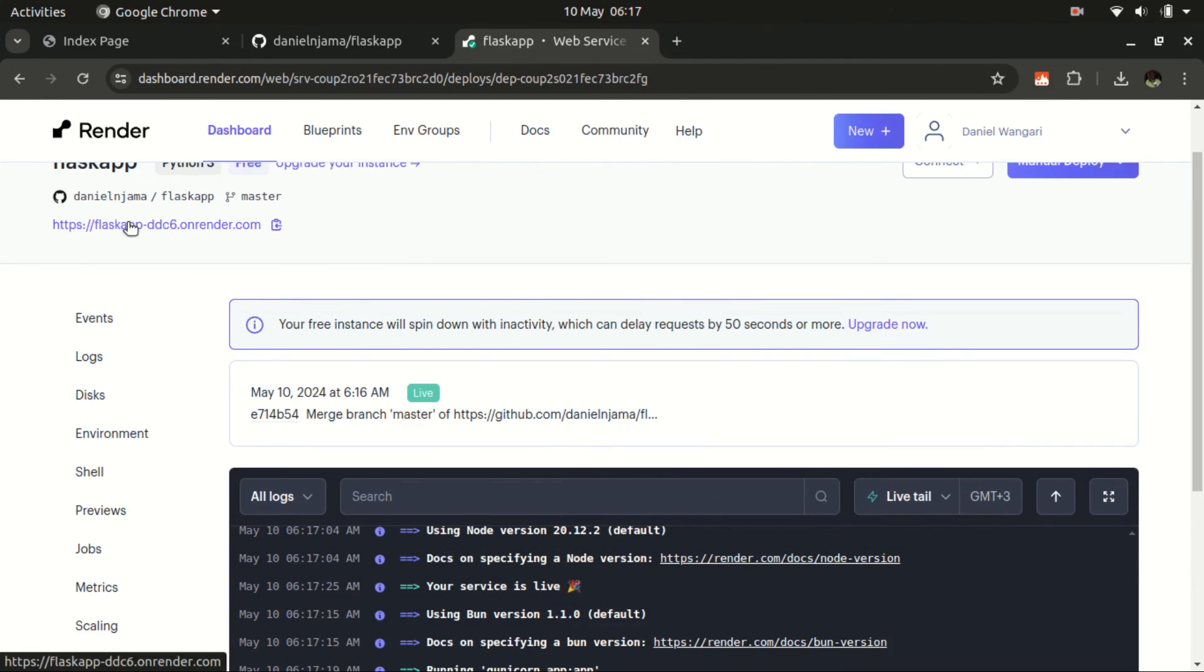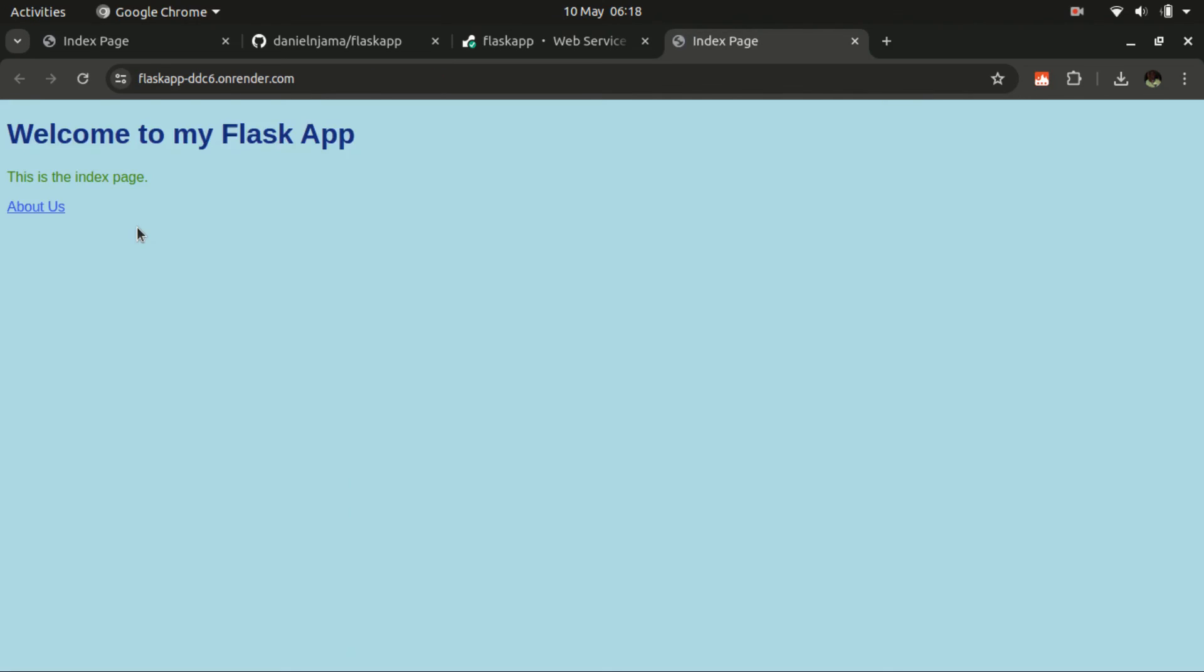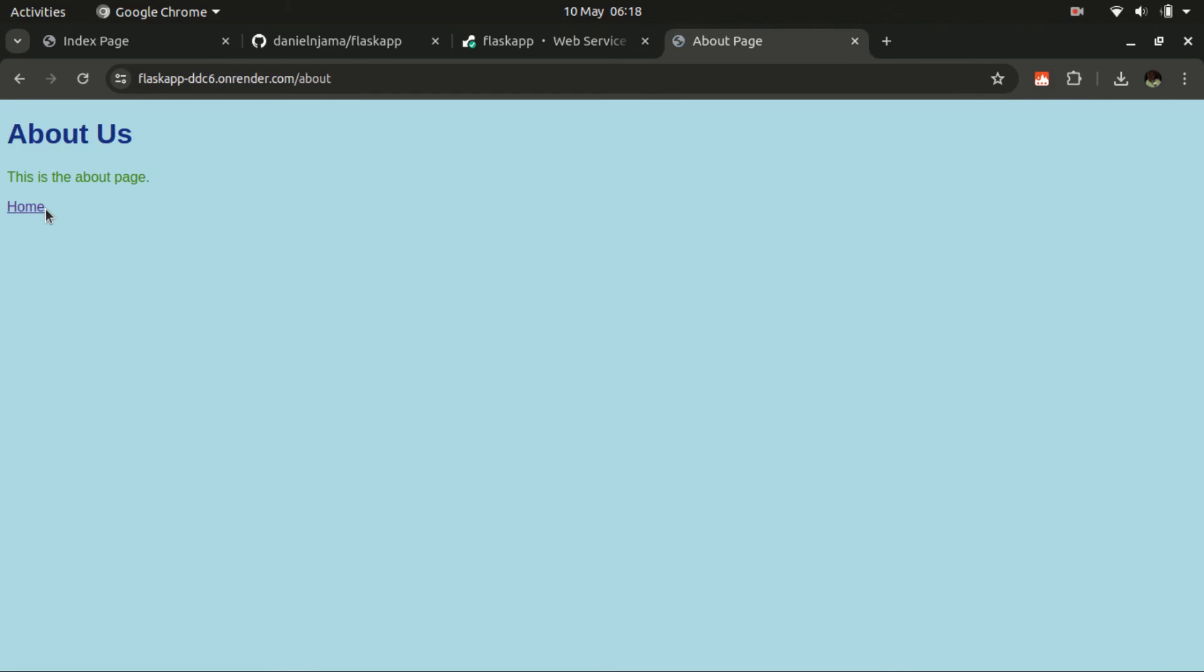We have a subdomain that has been generated automatically for us. Let's click on that, and there we go. Our web application has been deployed on the Render platform, and we are able to navigate through the two pages that we had.